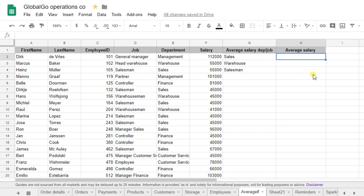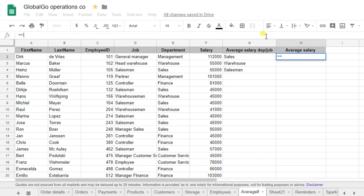So in this case I want to know the average salary of two of my departments and I want to know the average salary of a job called the salesman. So let's use the AVERAGEIF formula for doing so.